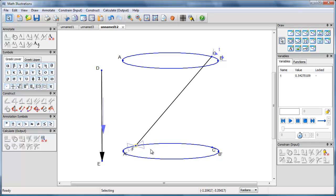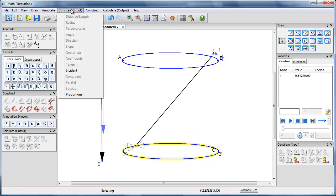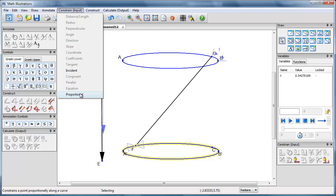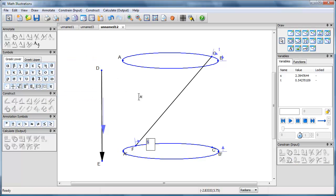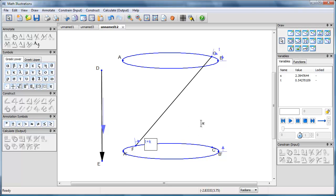Point F, I'm going to constrain its location on the bottom ellipse, again, using constrain proportional. And I'm going to let that be location T plus K. So it's a certain constant further along around the curve than C is.